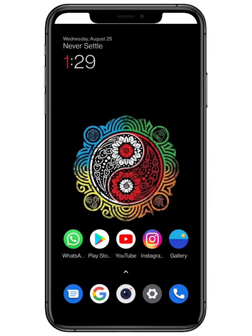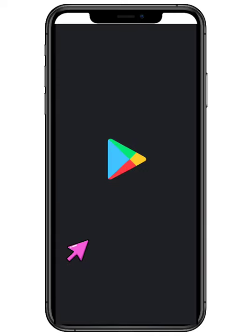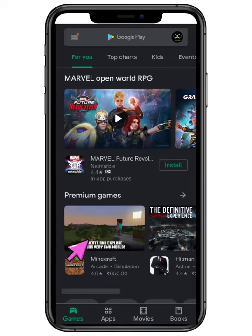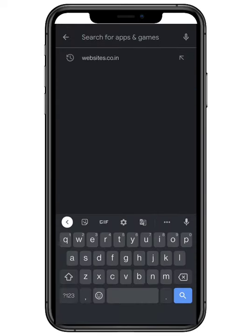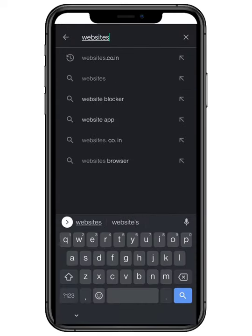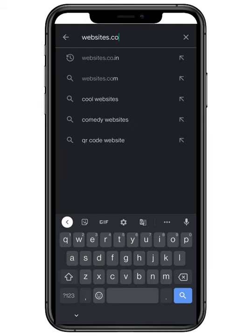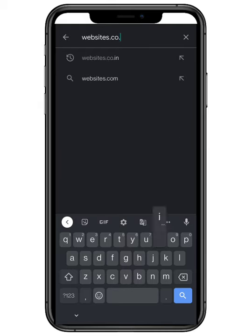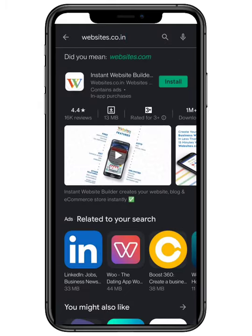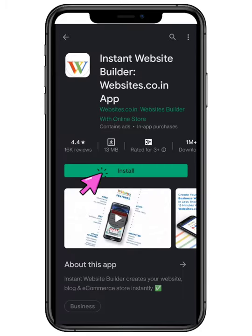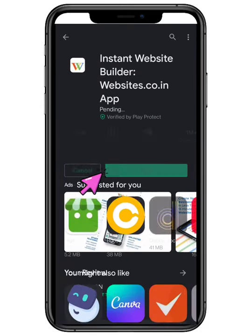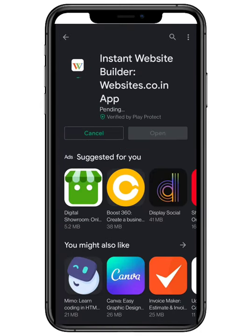First you need to open Play Store on your smartphone and type websites.co.in on your search bar. Click on the installation button and wait a few seconds.